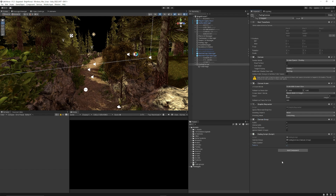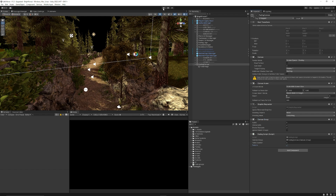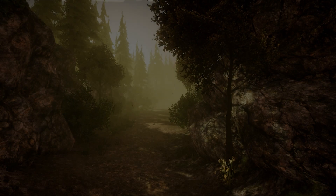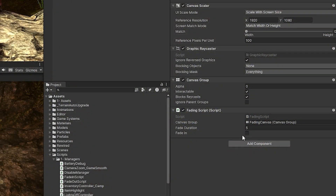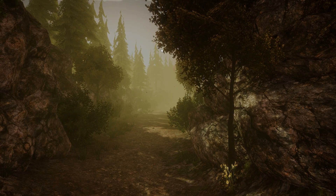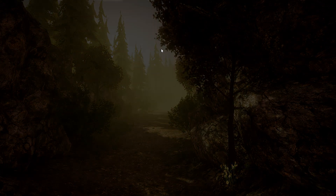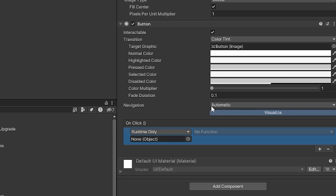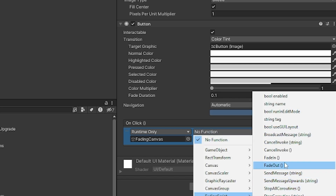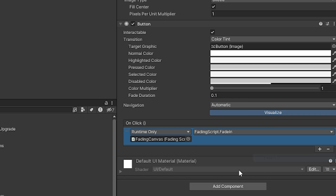We'll fade in over five seconds and tick the fade in checkbox, then press play. You can see that it fades in over that period of time. If I untick fade in and set the alpha to zero, I'll be able to fade out in my scene. If you create a button you could add this to a click event and reference fade in or fade out on a button press.